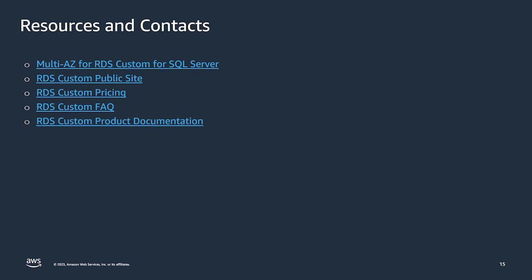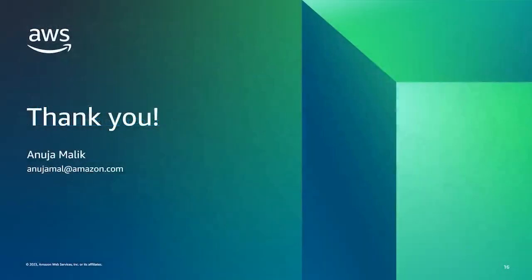If you need more resources to dive deep on RDS Custom for SQL Server, or if you need to learn more about how to set up Multi-AZ on your RDS Custom for SQL Server instance, I have provided some quick links in the resources section. I would like to thank you for your time to learn about Multi-AZ on RDS Custom for SQL Server today. We are looking forward to hear from you in the survey feedback. Thank you.